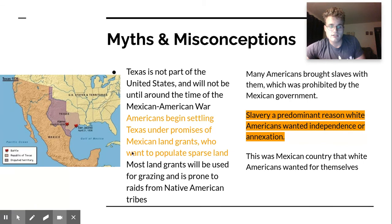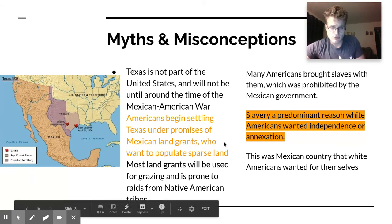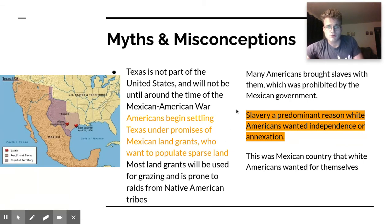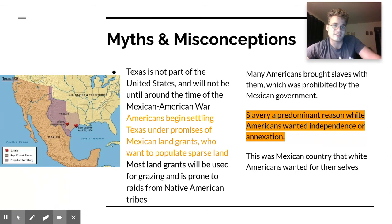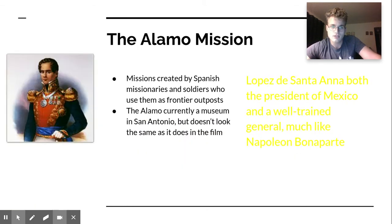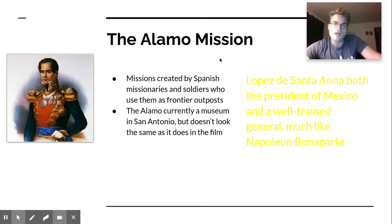Most land grants were used for grazing but were still prone to Native American raids, and then again, slavery. I want to say that this episode in American history — in particular the Texan War for Independence — almost directly preludes or foreshadows a Civil War that's going to be fought no more than 25 years later, around 1860.